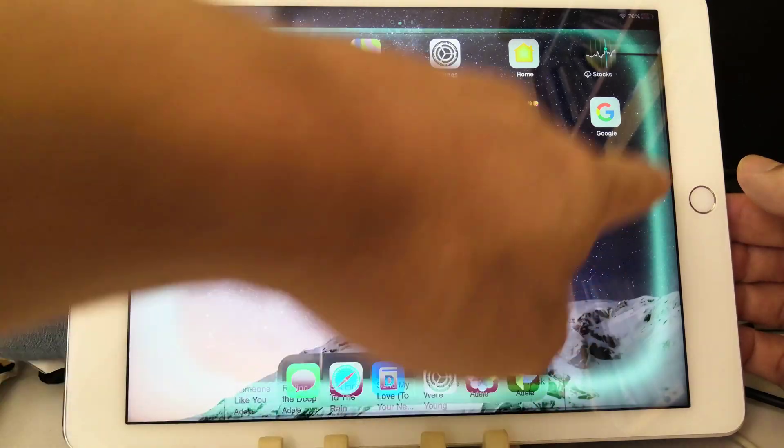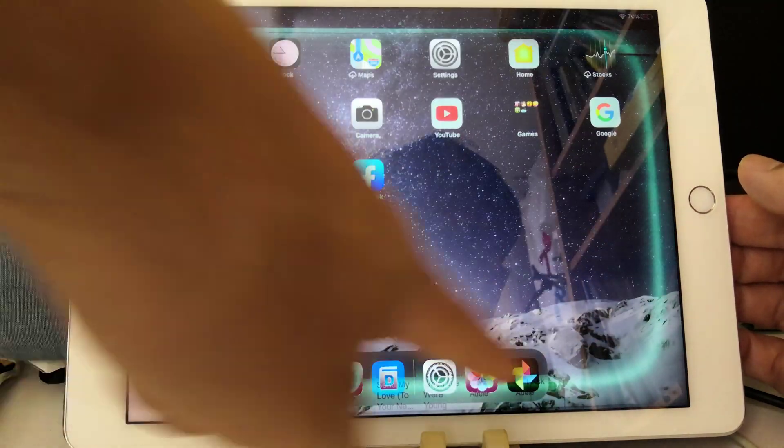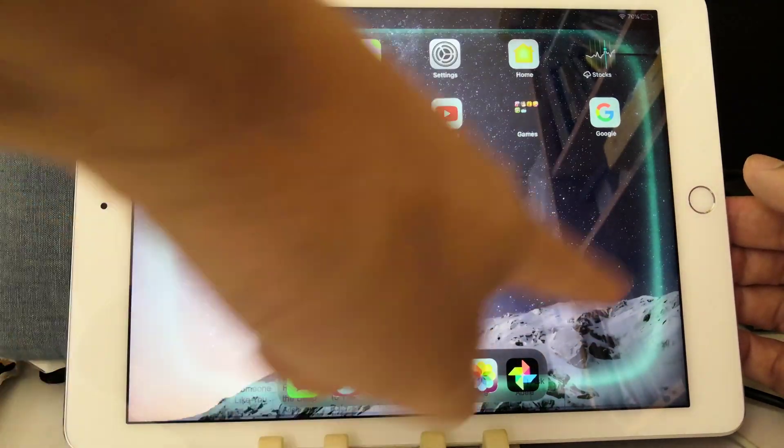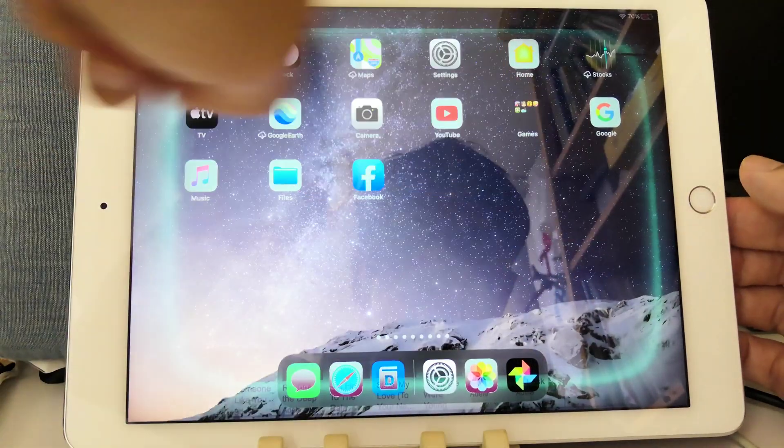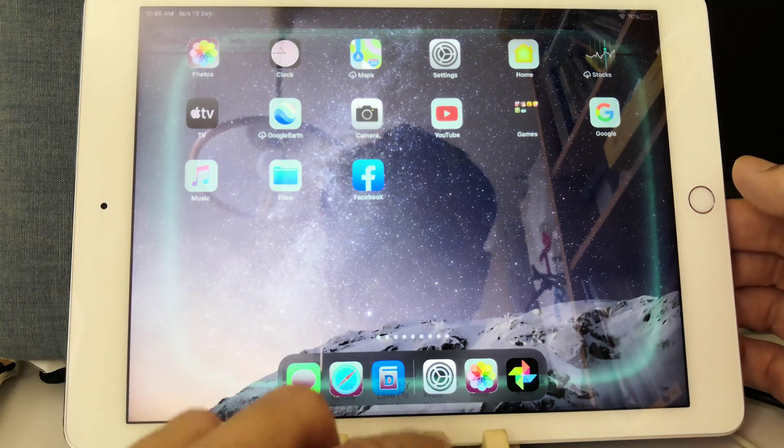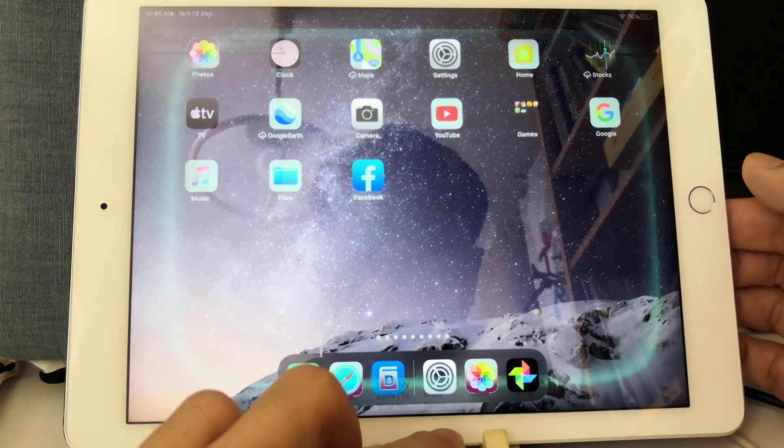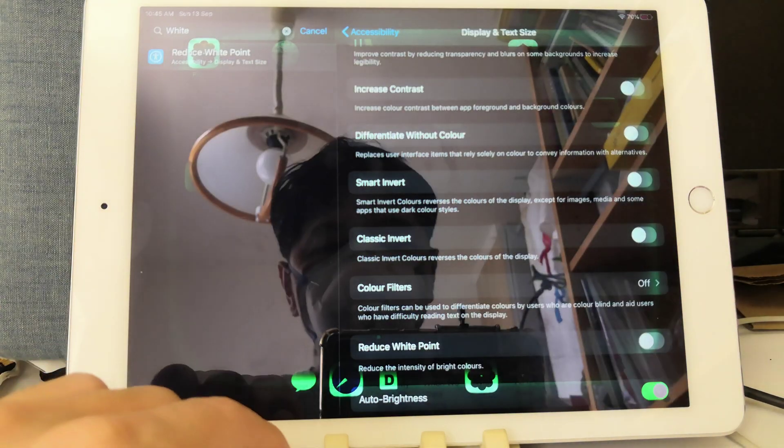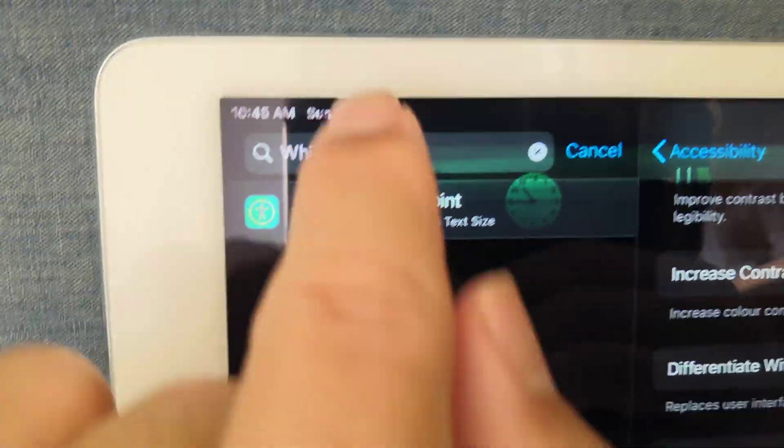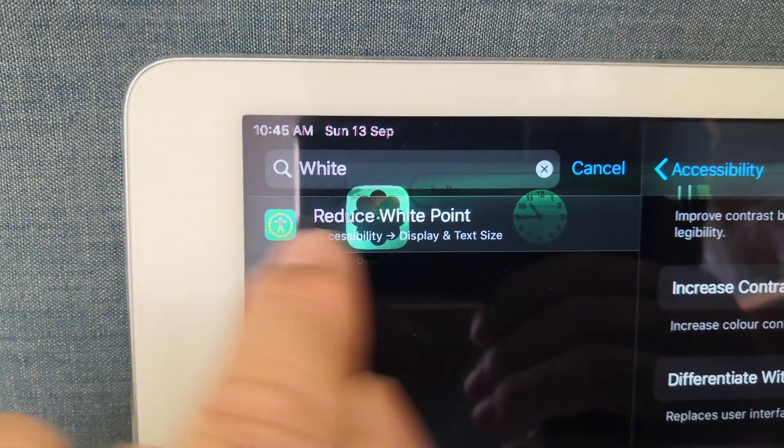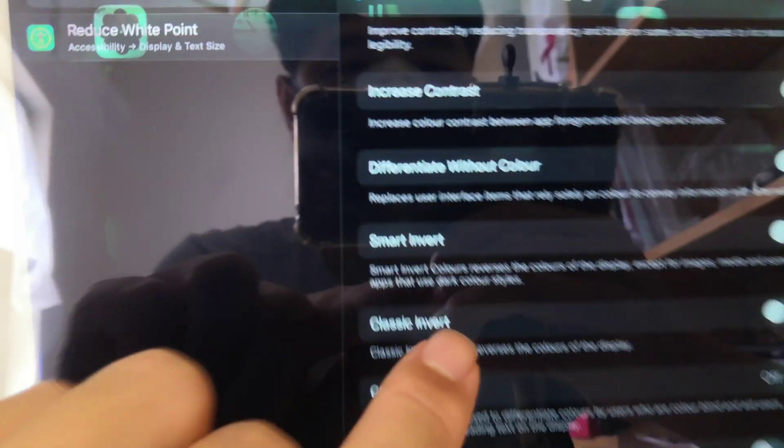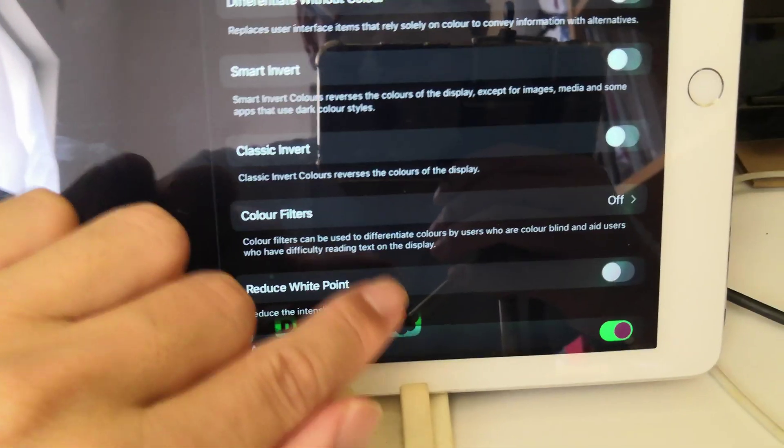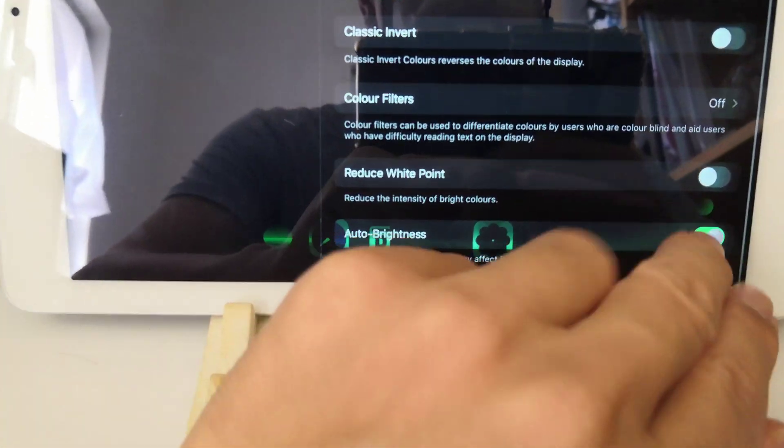Wow, after doing that we can see the burn-in of that white Safari screen here. Let's go to the settings and I've already searched for white, searching the settings to find reduce white point, and under reduce white point I'm going to turn that on.